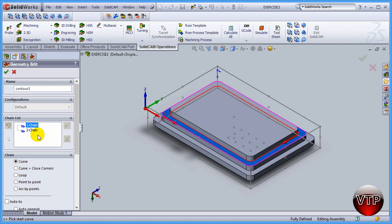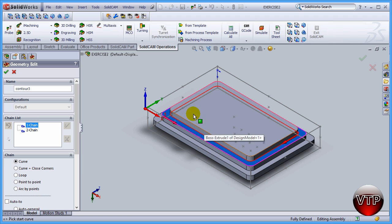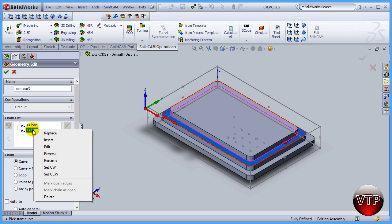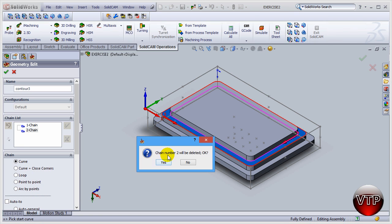So I want to make sure to delete the inner chain because I don't want it to be machining around this part. I want to be machining around this chain okay. So that will be chain number two, right click on it and click on delete.